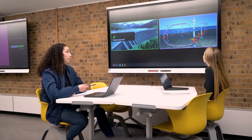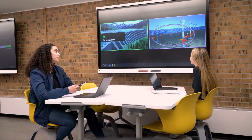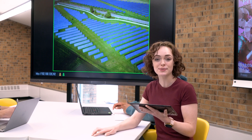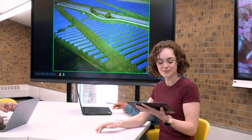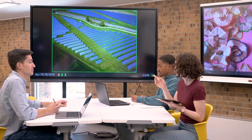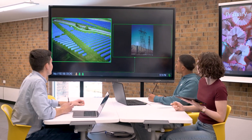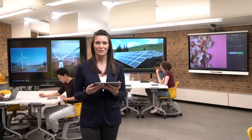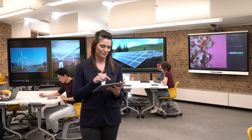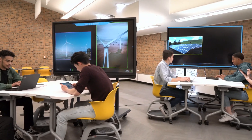I can even use my phone to circle what I want everyone to look at. And even though I don't have the Solstice app, I can still mirror my screen in a few simple steps. If I notice a team might be stuck on solving a problem, I can share another team's work as an example.